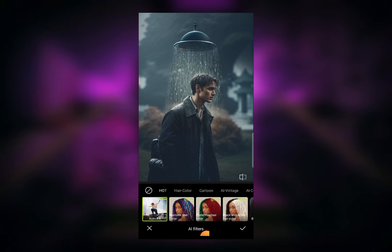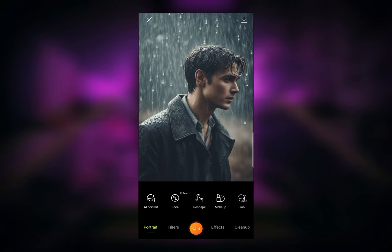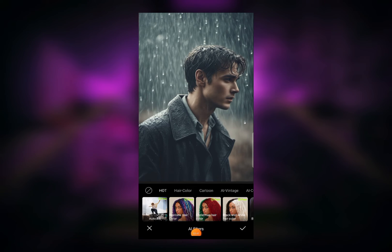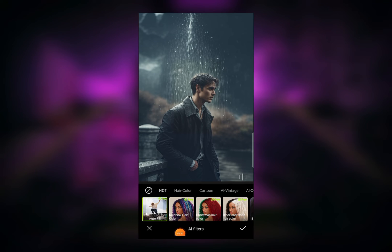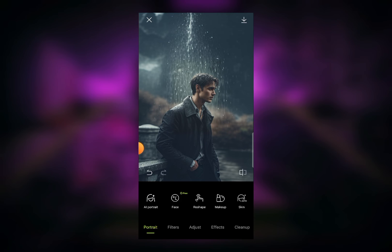You can see the background has changed and there is a new object on the image. If I click on the cross button and again click on Autofill, every time the AI will make another background. You can see another extended image and another background is created — that's how you can easily extend your photos using Hypic Photo Editor.